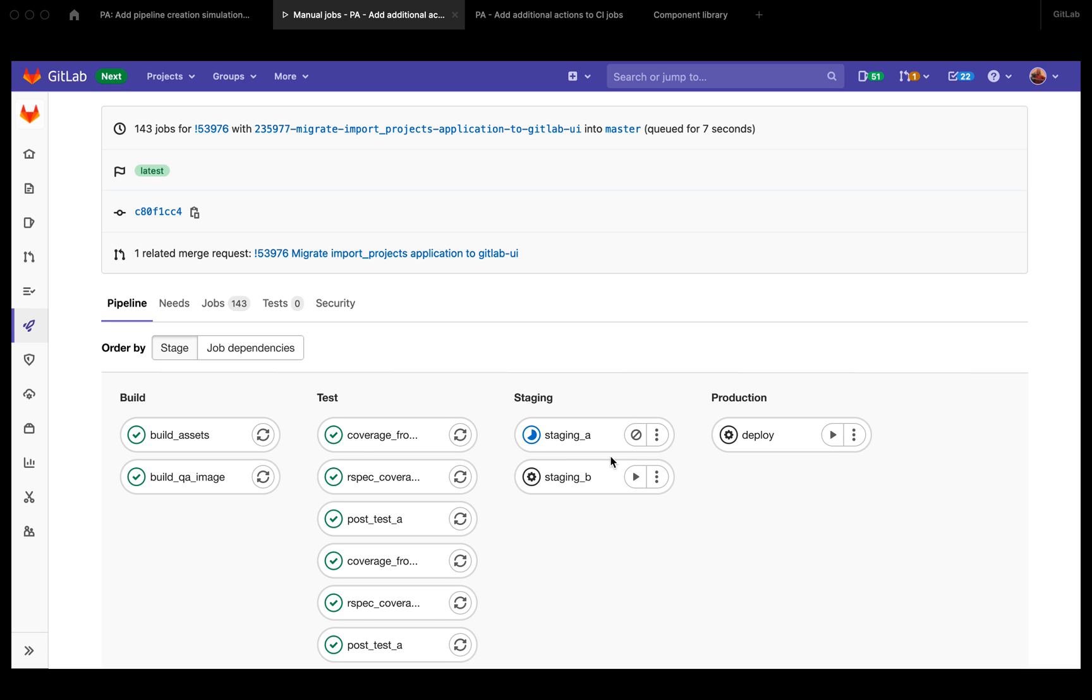Yeah, so these are the designs that I'm exploring. Let me know what you think, if you have any concerns. In the future, we want to use this ellipsis dropdown for more actions.